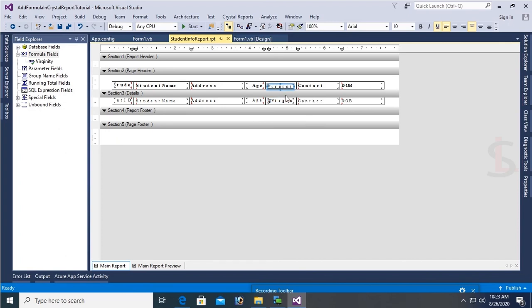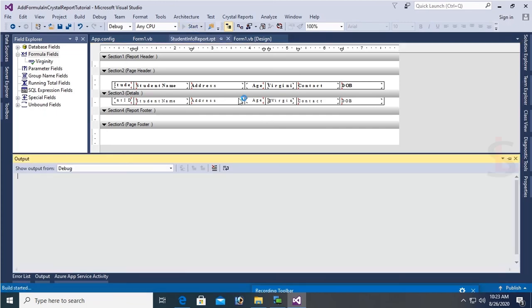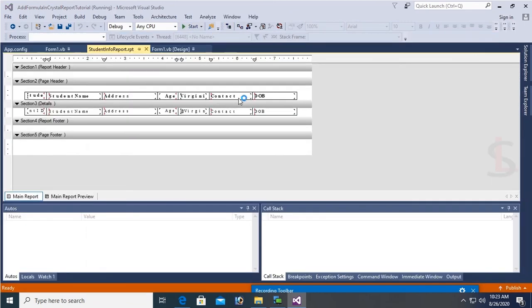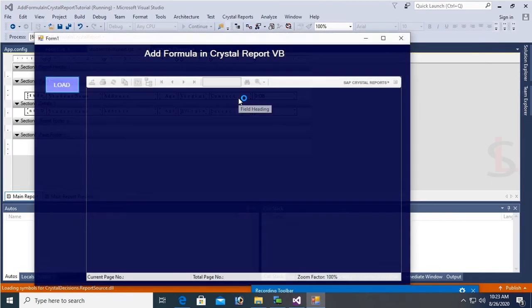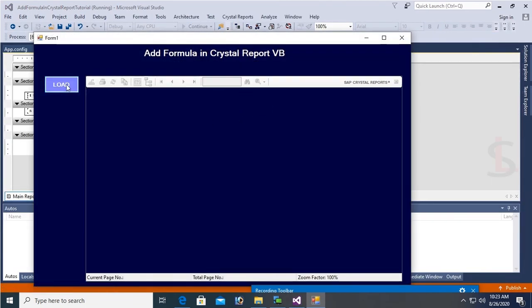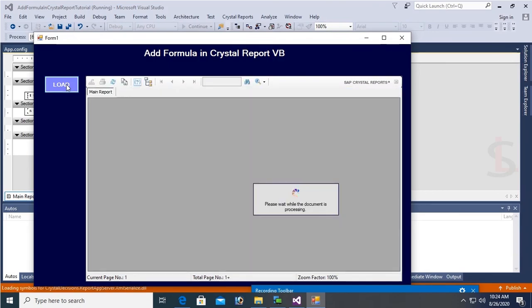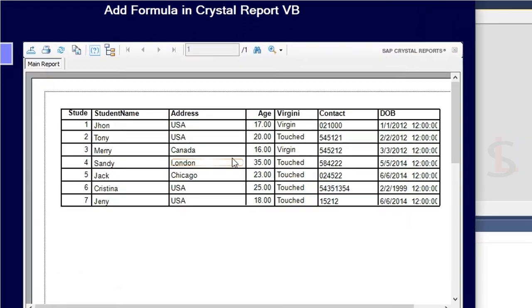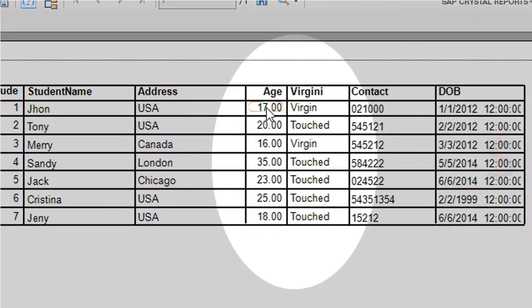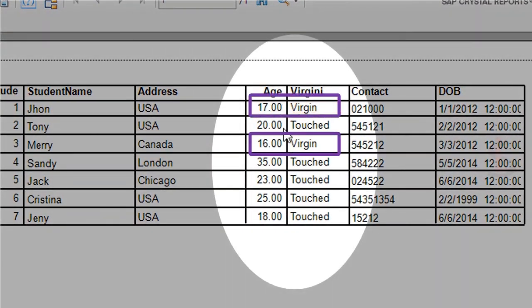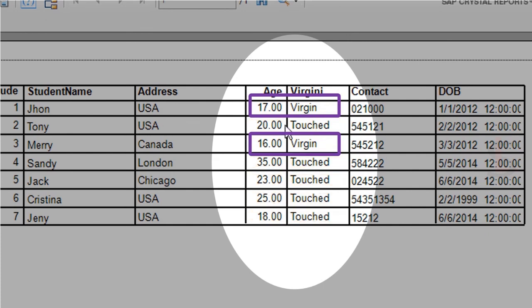Now debug again. Click on Load. Yes, you can see: age 17 shows Virgin, 16 shows Virgin, but 20, 35, 18, 25, 18 all show Test because they are greater than or equal to 18.